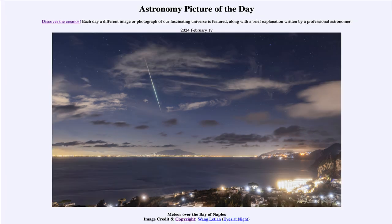So that was our picture of the day for February 17th of 2024, titled Meteor over the Bay of Naples. We'll be back again tomorrow for the next picture, previewed to be nearly perfect, so we'll see what that's about tomorrow. Until then, have a great day everyone, and I will see you in class.